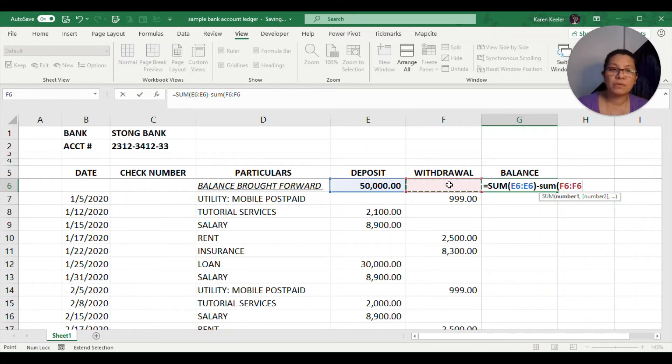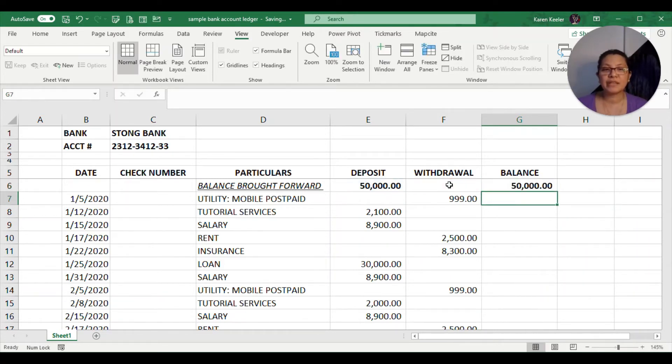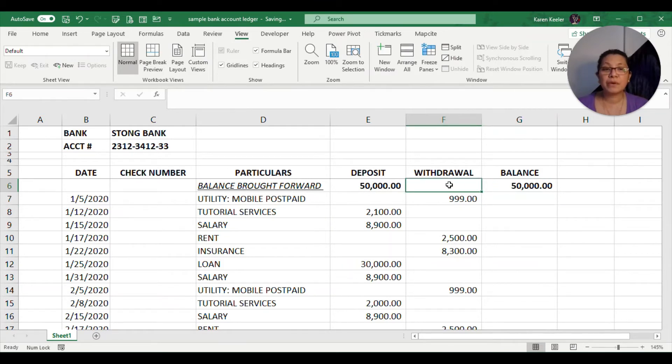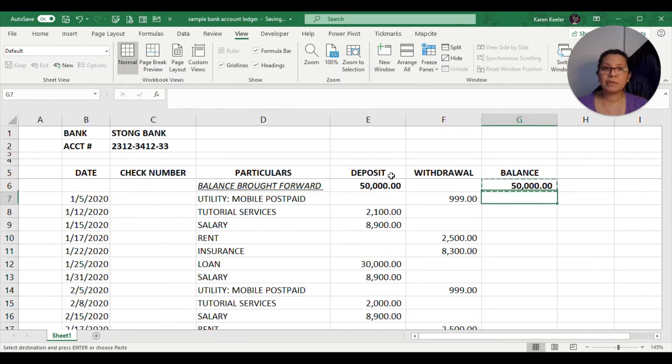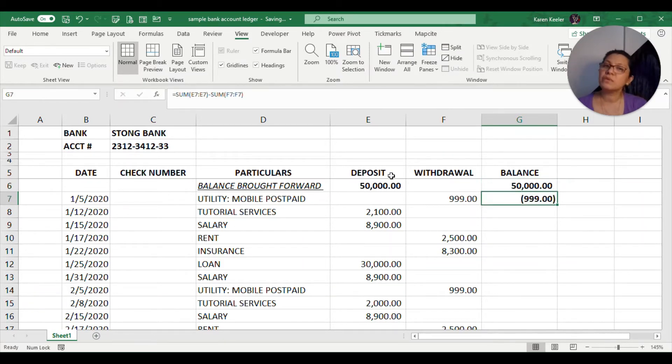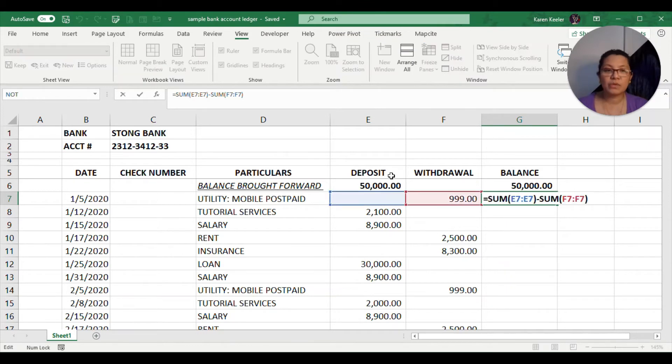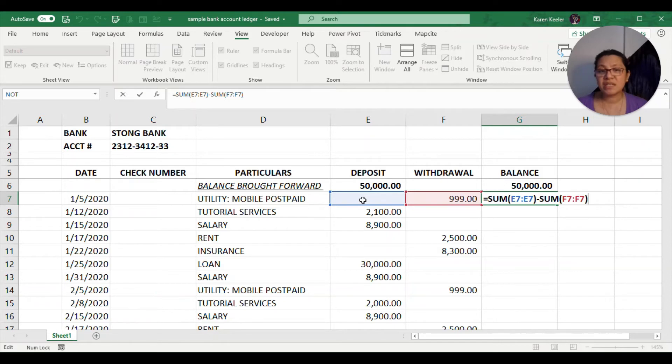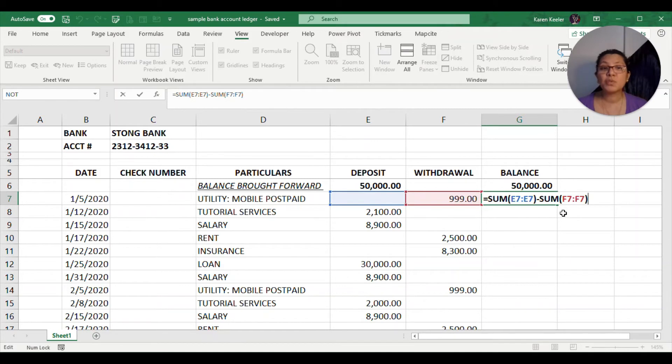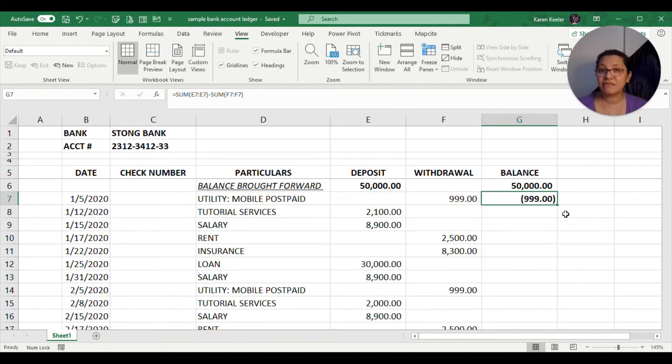Since this is zero or blank, it gave us $50,000. If I copy this formula and place it down to the next row, it will give us negative 999. Why did it do that? Because what it did is it just added the cells in E7 and then subtracted the amount 999 from it. That's why it gave us the result of negative 999.